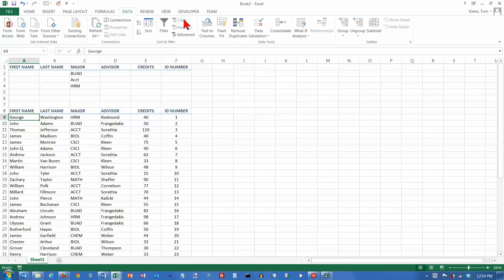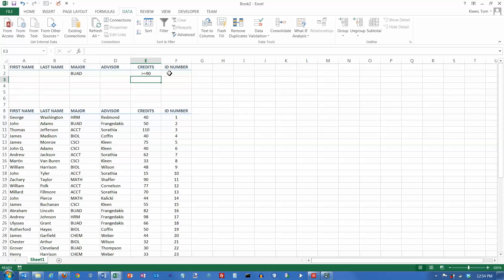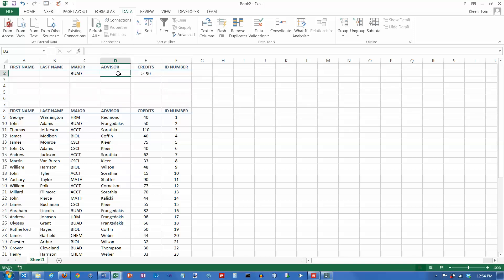First, I'm going to clear the filter and delete HRM and accounting as possible majors. Let's say I want the senior business majors. The rule for that is credits greater than or equal to 90, so we put that in the credits column. If two rules are on the same row, it's as if they're connected by the word AND. So I'm asking for people whose major is business AND who have enough credits to be a senior — not all business majors, not all seniors, just people who are both.